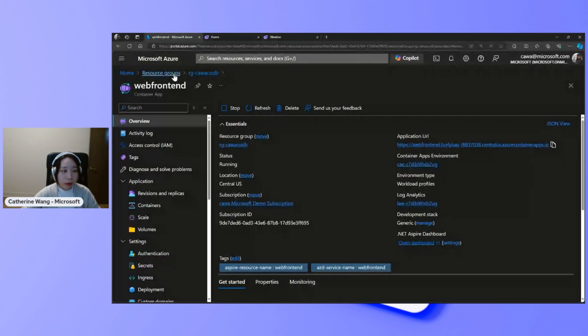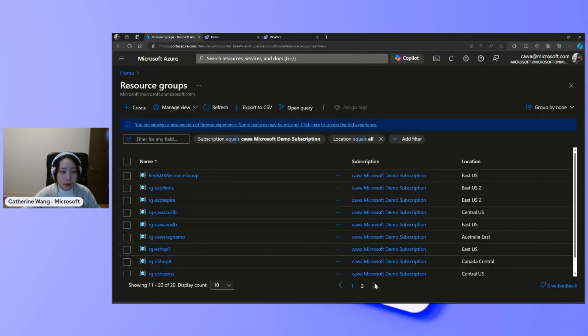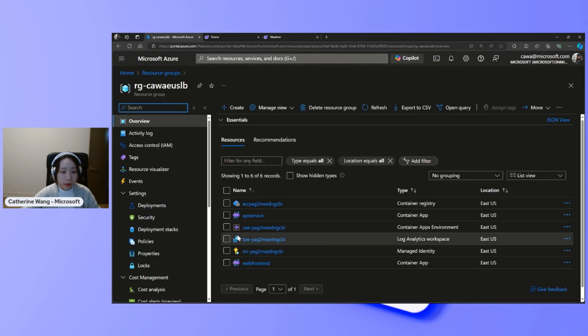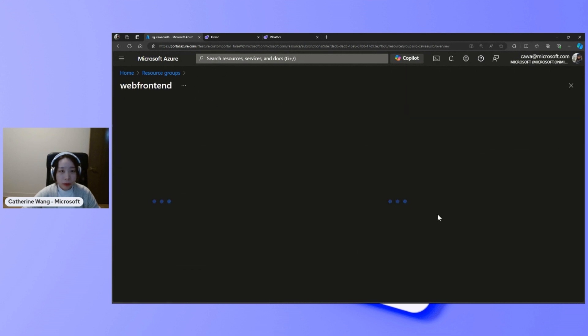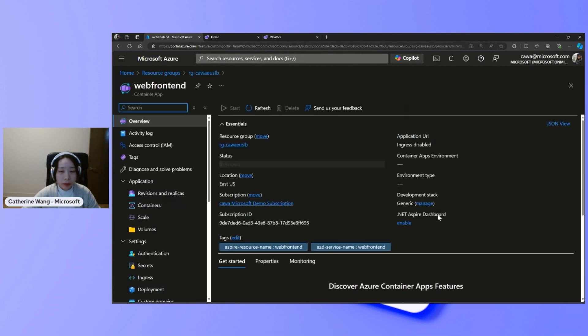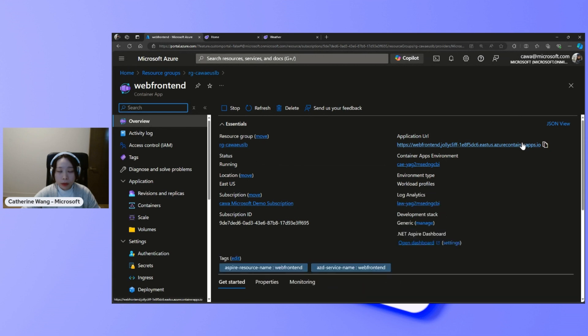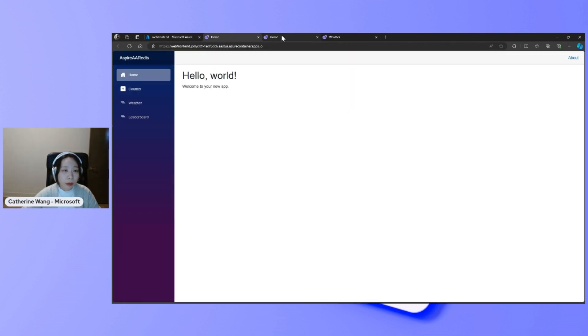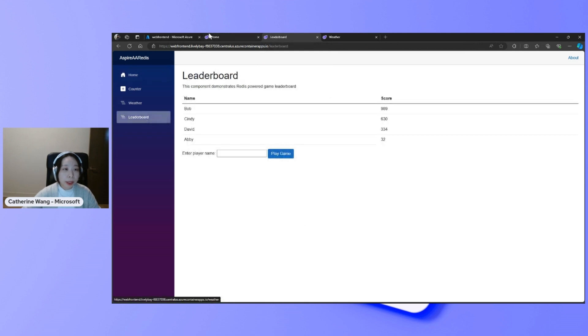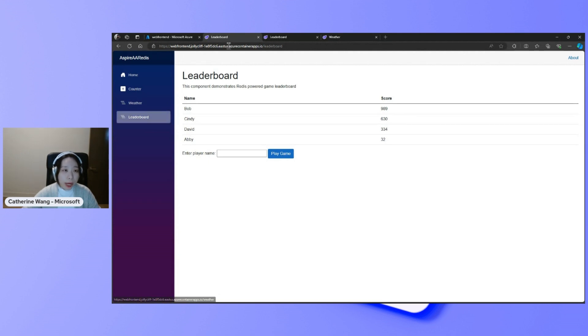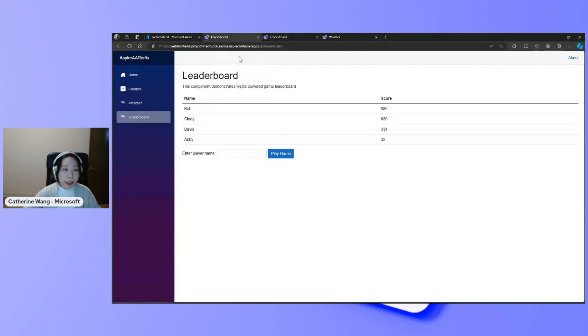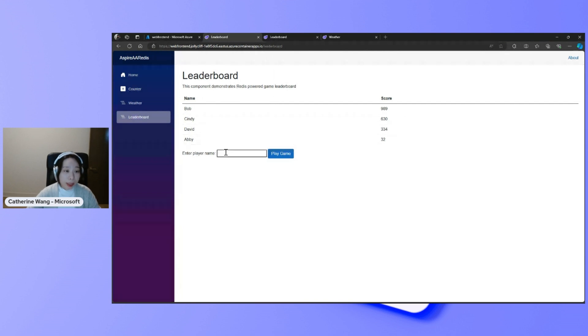Now let's see how this works. So I have two instances of my container app hosting the .NET Aspire application. One in the East US, the other in the central US connected to two instances each of the Azure Redis enterprise instances. So if I continue to play game here, this is the East US instance.